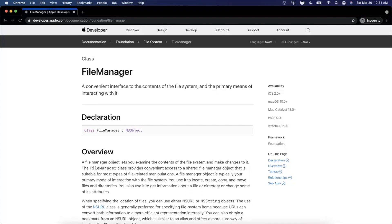Welcome back to another Swift video. Today we're going to be taking a brief look at FileManager — what it is and how to use it. Here we are on the Apple documentation page. Its description is: a convenient interface to the content of the file system and the primary means of interacting with it. Not surprising given the name, but it is pretty useful in practice in your application.